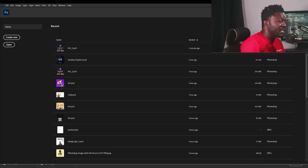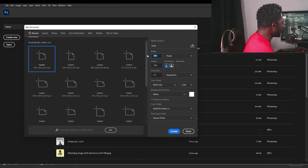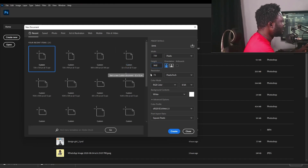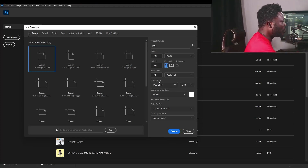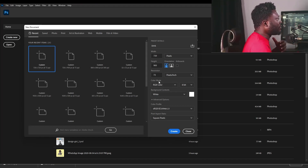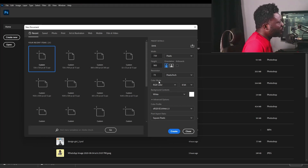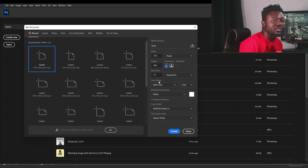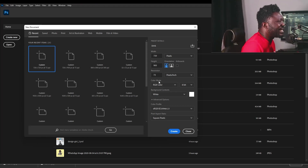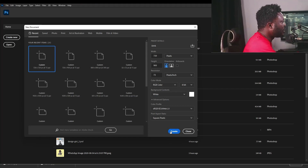I'm going to create a new document now and I'm going to click on File, then New. Width is going to be 720, height is going to be 900, and my resolution to be 72. My color mode is going to be RGB, then I'm going to leave every other settings the way they are. The reason I'm using this frame size is because I'm planning to post this on Instagram — I'm using the Instagram portrait frame size. So I'm going to click on Create.